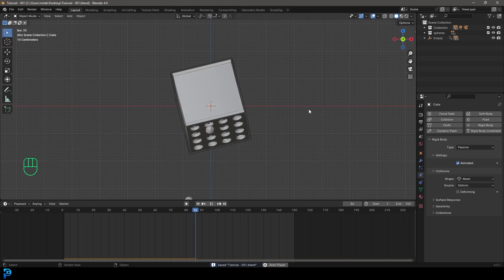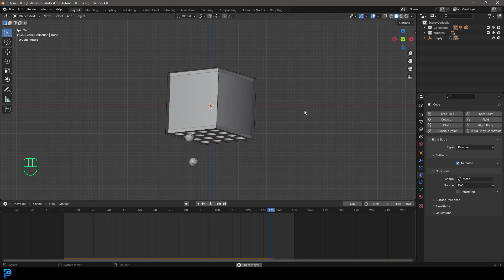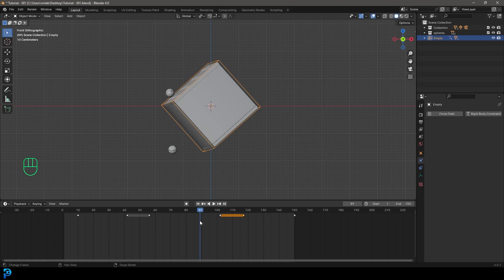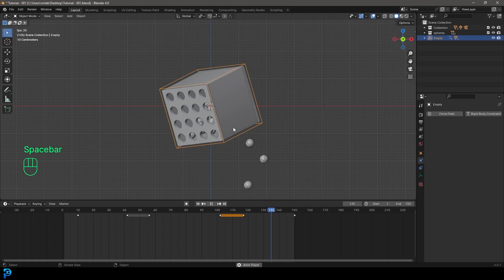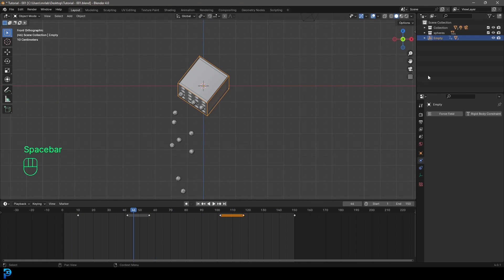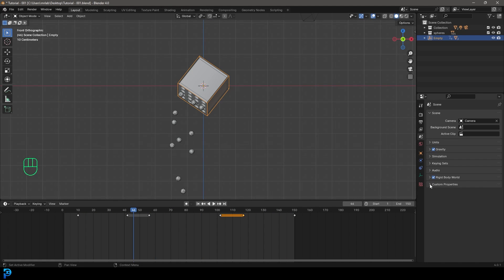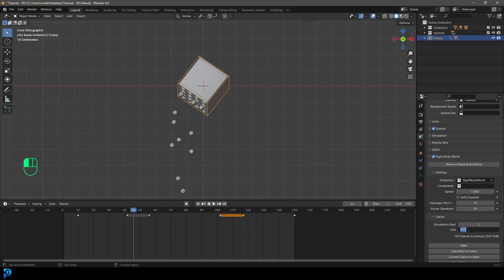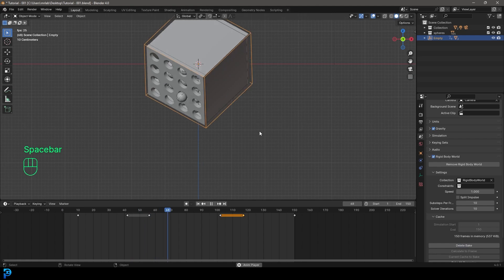Bring back the spheres collection. Go to frame one, save the file, then hit the space bar — the spheres animate inside the tumbling box. Now go to the physics scene properties, go to Rigid Body World, go to the cache and set it to 150 frames, then bake the simulation.